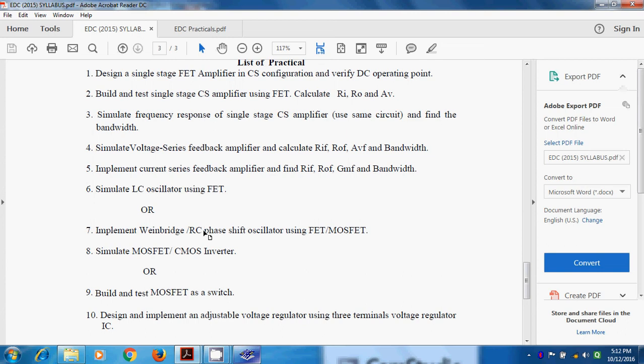Then and then, we call it as positive feedback. In case of Van Bridge Oscillator, we are using a two stage amplifier.